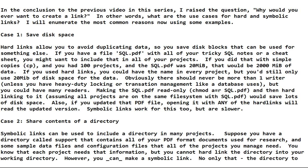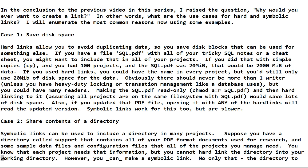Hard links allow you to avoid duplicating data so you save disk blocks that can be used for something else. If you have a file called SQL.pdf with all your tricky SQL notes or maybe it's a cheat sheet that you downloaded, you might want to include that in all of your projects. If you did that with simple copies using cp and you had 100 projects, and the SQL.pdf file was 20 megabytes, that would be 2000 megabytes of data.